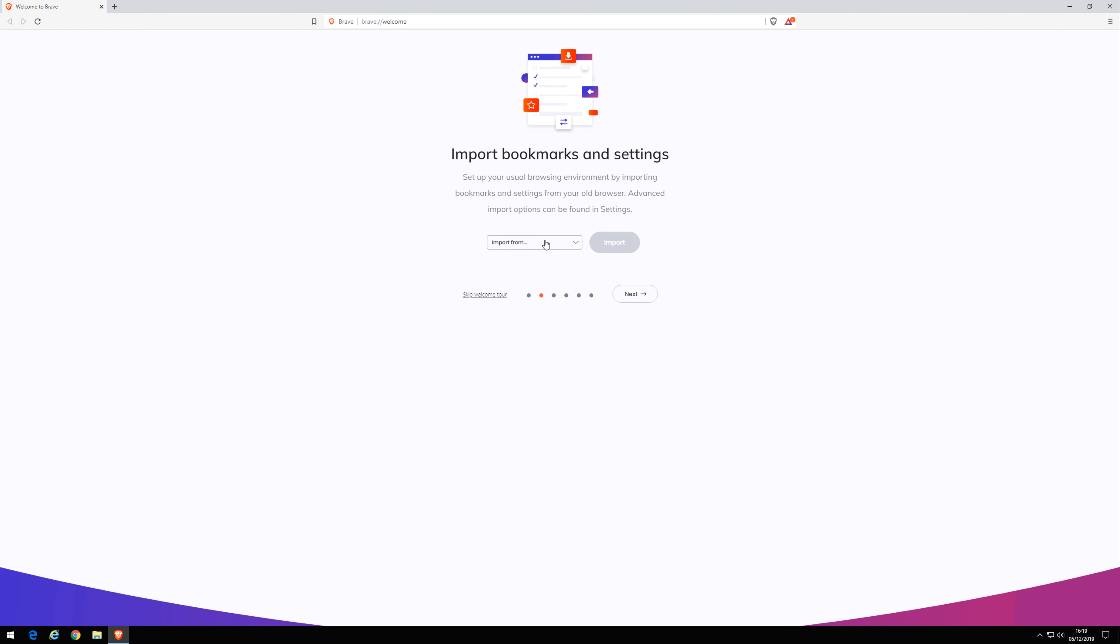To import your bookmarks and settings from Chrome. Import.